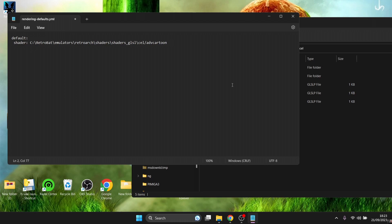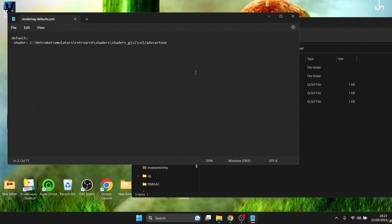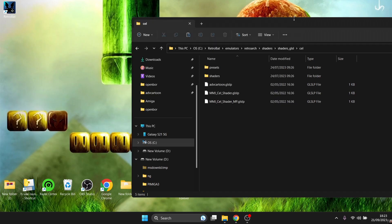After the forward slash, type the shader file name: 'adv cartoon.' No file extension is needed for this. Go to File > Save, then go back into Retrobat.